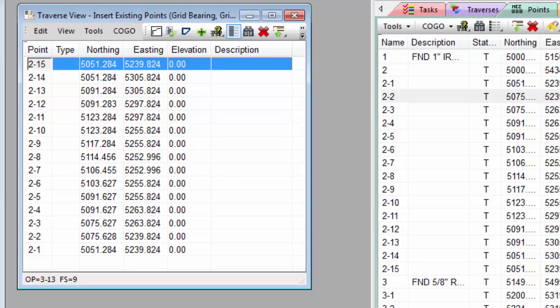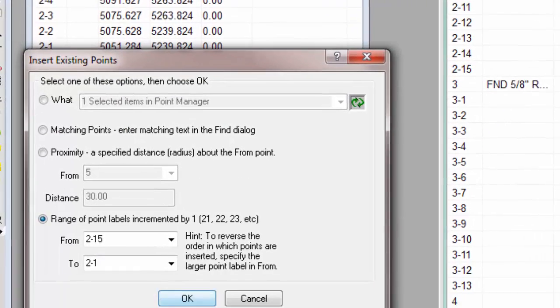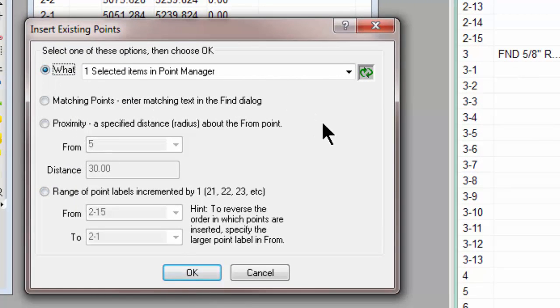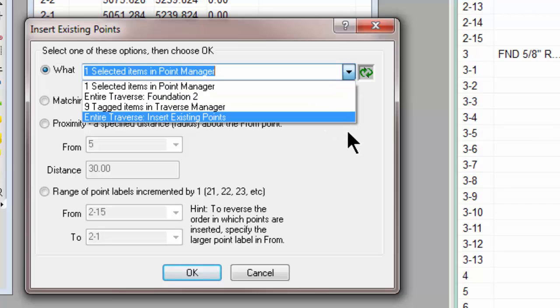Now you're going to love this option to insert existing points just because there are so many ways to do this. And we think that adding this what list with the Azure Release 2 of 2014 is a great way to provide lots more ways of saying, I want this particular set of points to come into this Traverse.